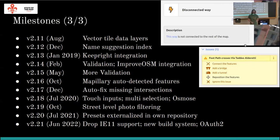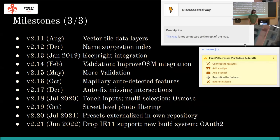These validation errors can sometimes be fixed immediately by choosing from possible solutions — for example, when you have overlapping roads or paths you might want to add a bridge, a tunnel, or connect the features. Touch input support was improved, multi-selection of features was added, filtering for street-level pictures came in, and the preset database was externalized to a separate repository. Last, support for Internet Explorer was dropped and a more modern build system was introduced.